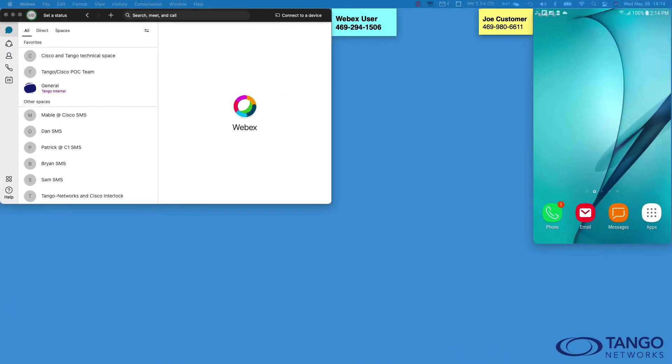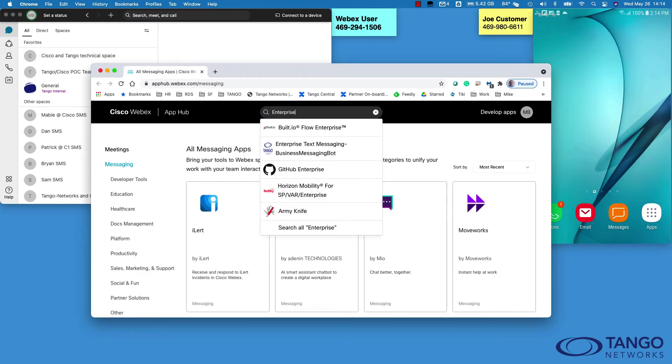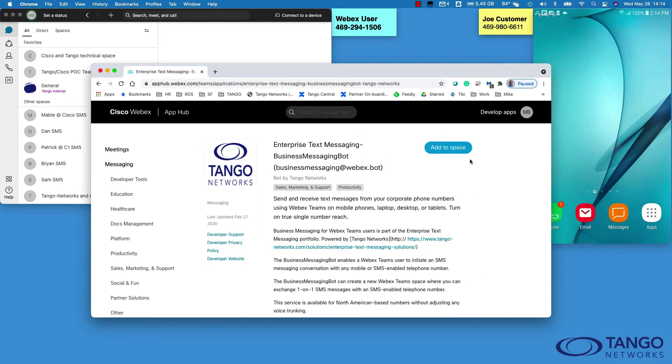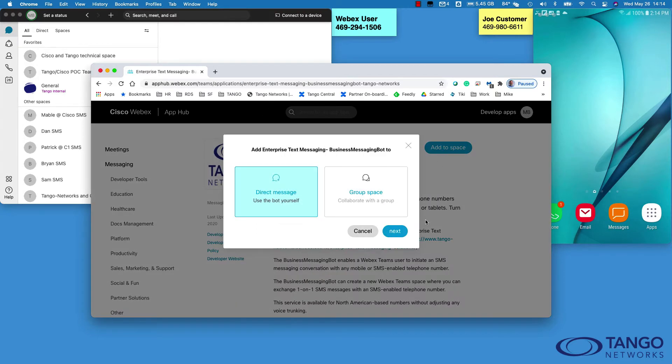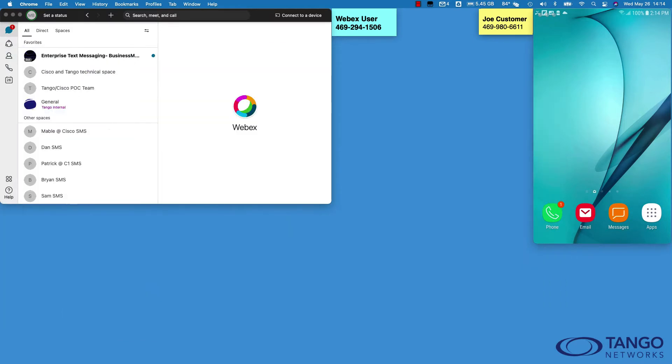The first step with using the Tango Networks Webex SMS service is to add our Enterprise Text Messaging bot. Let's go to the Webex app hub. We'll type 'Enterprise' and there it is - Enterprise Text Messaging Business Messaging Bot. I'll just hit 'Add to Space' and there it is.